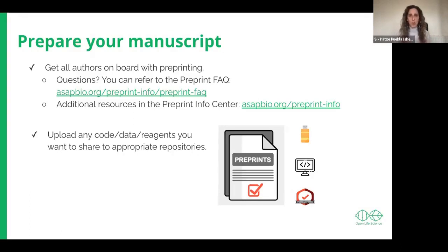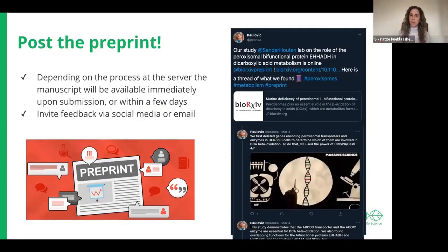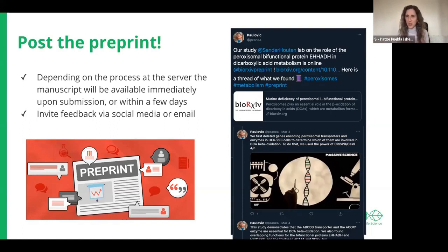We very much support open science, so we recommend taking steps to also share the data and reagents. There are tools you can use to add links to your preprint so it can be a vehicle for anyone interested in your paper to also find the associated outputs. Once you have done all of that, go ahead and post — the preprint should be available either immediately or in a matter of days. We also say to researchers to take the opportunity to encourage feedback and share their work with others on social media or email to create a conversation about their work.